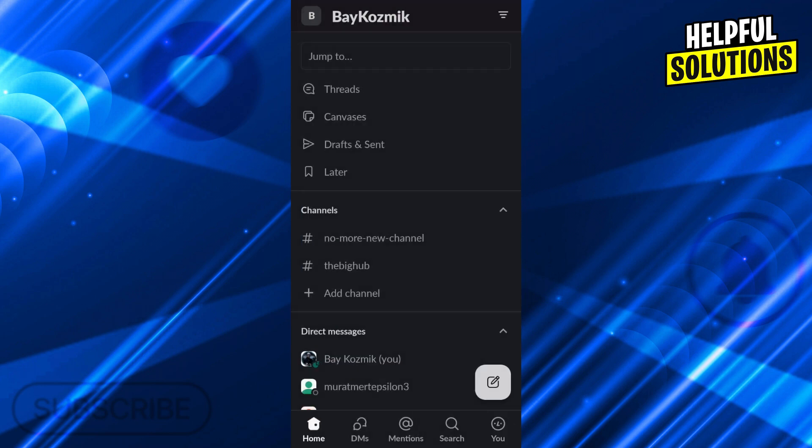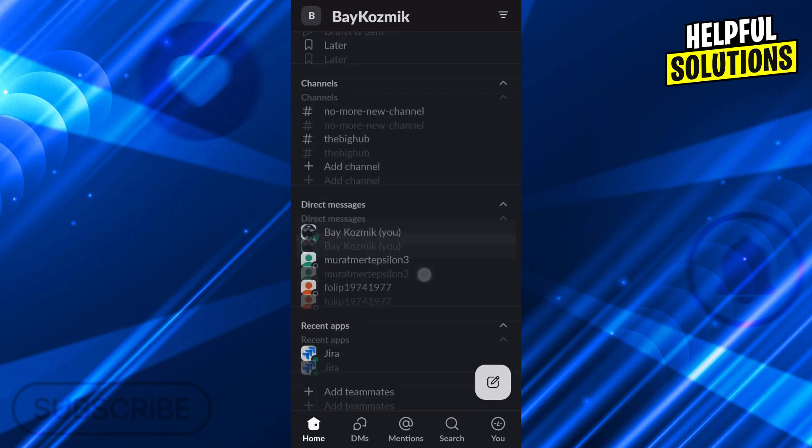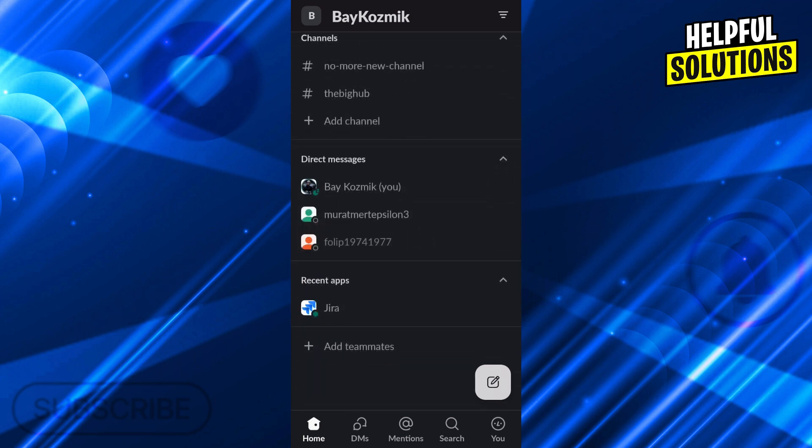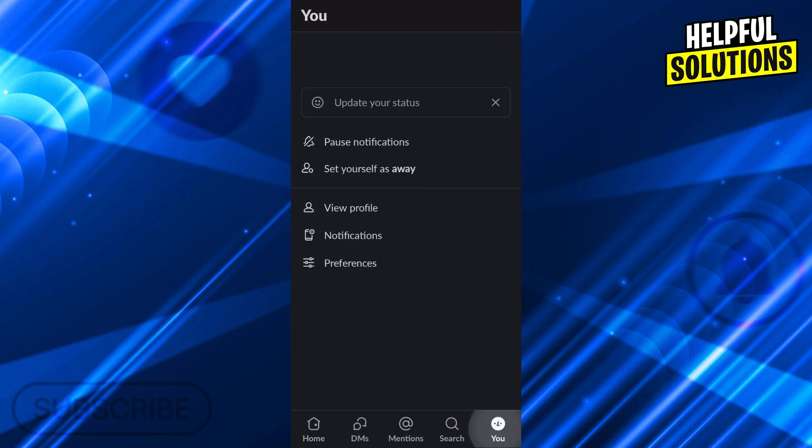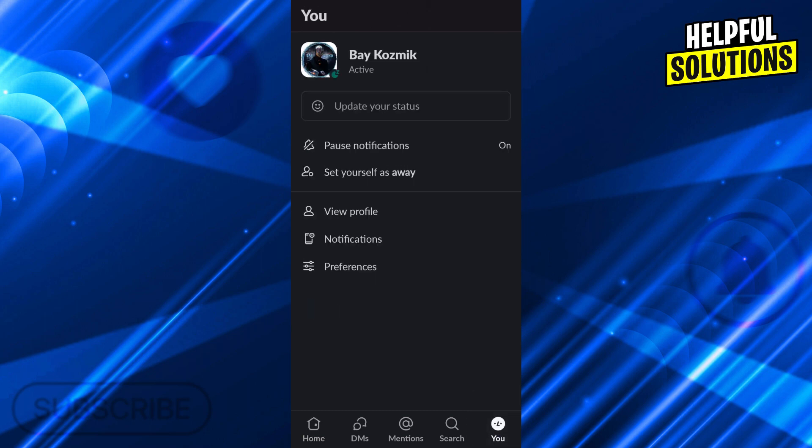While you are inside the workspace, you will need to click on the U button at the bottom right part of the screen.